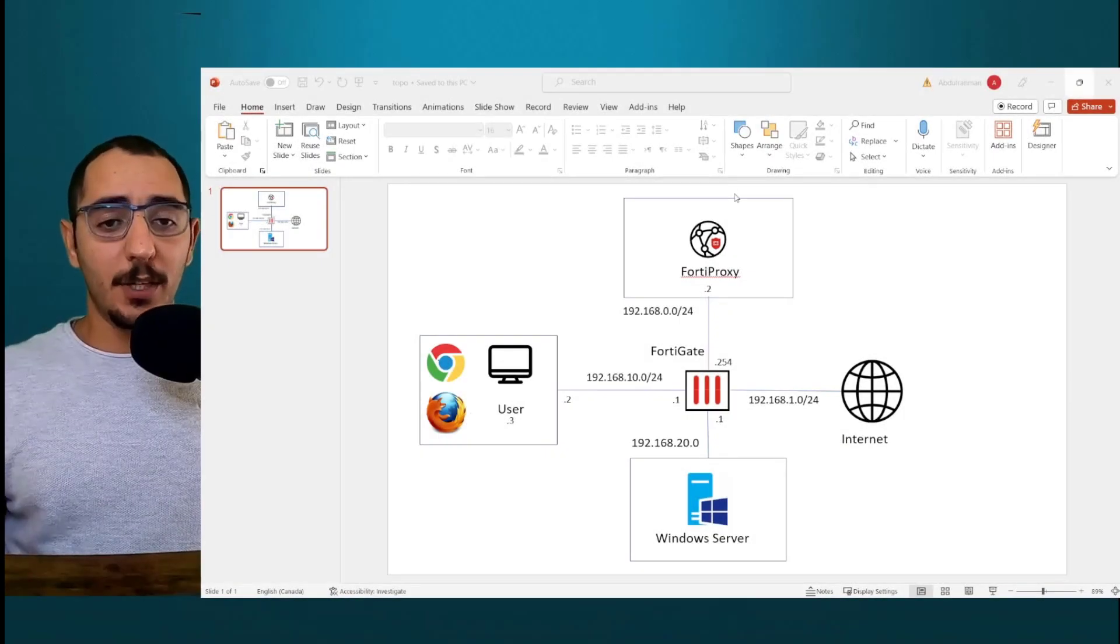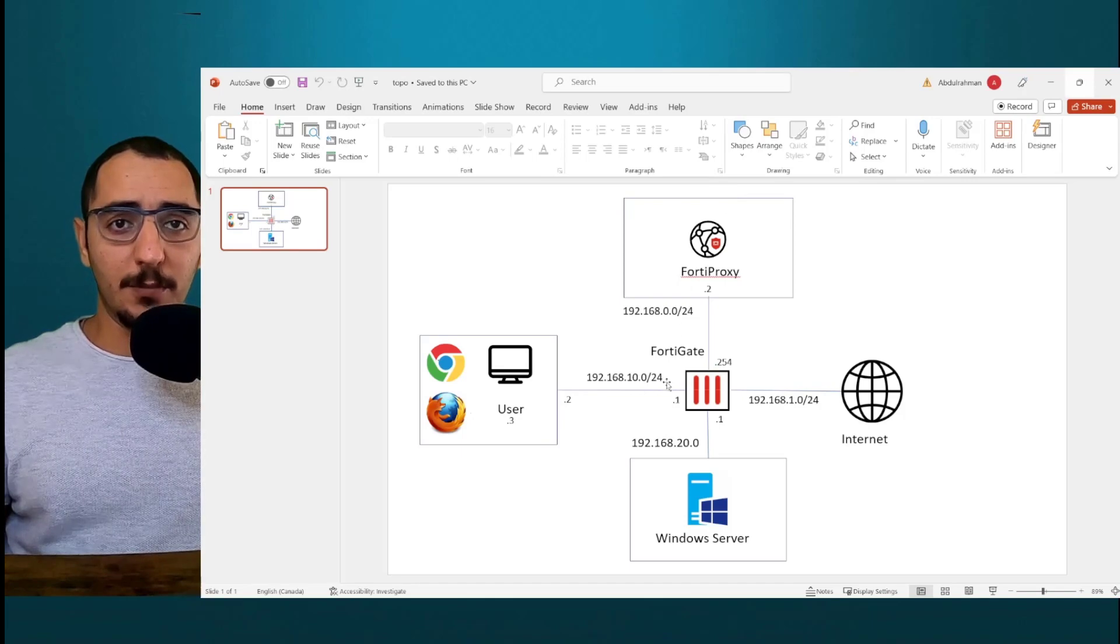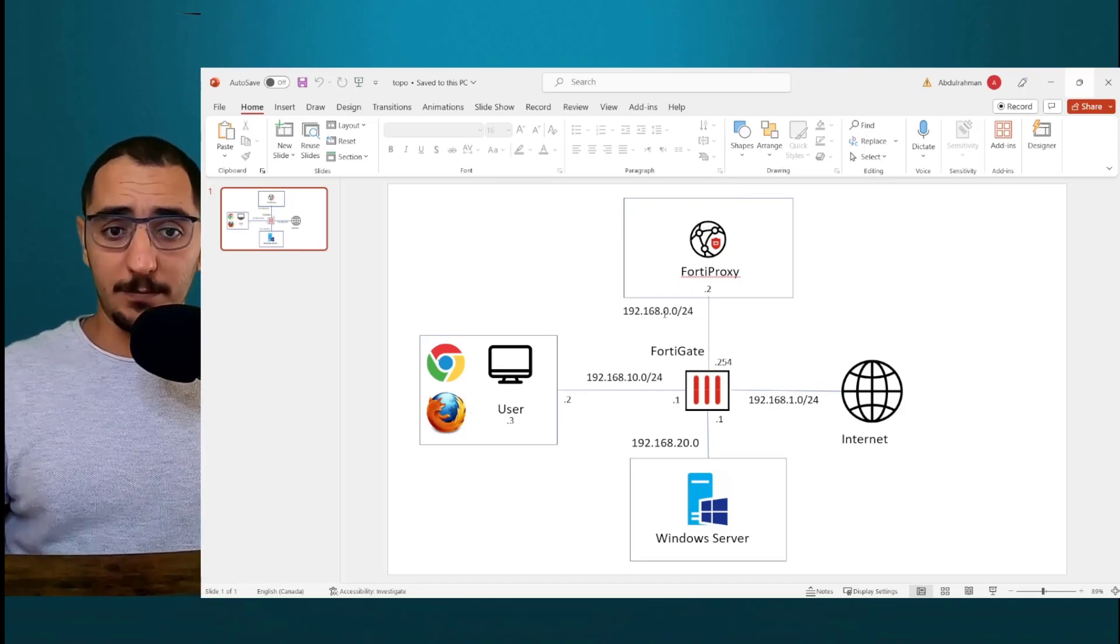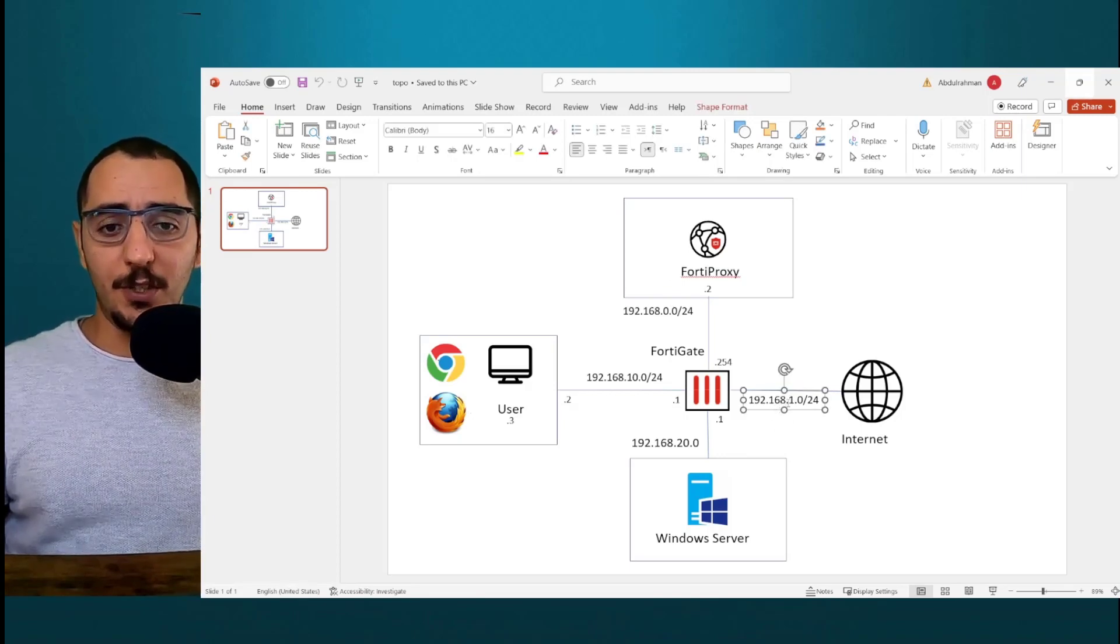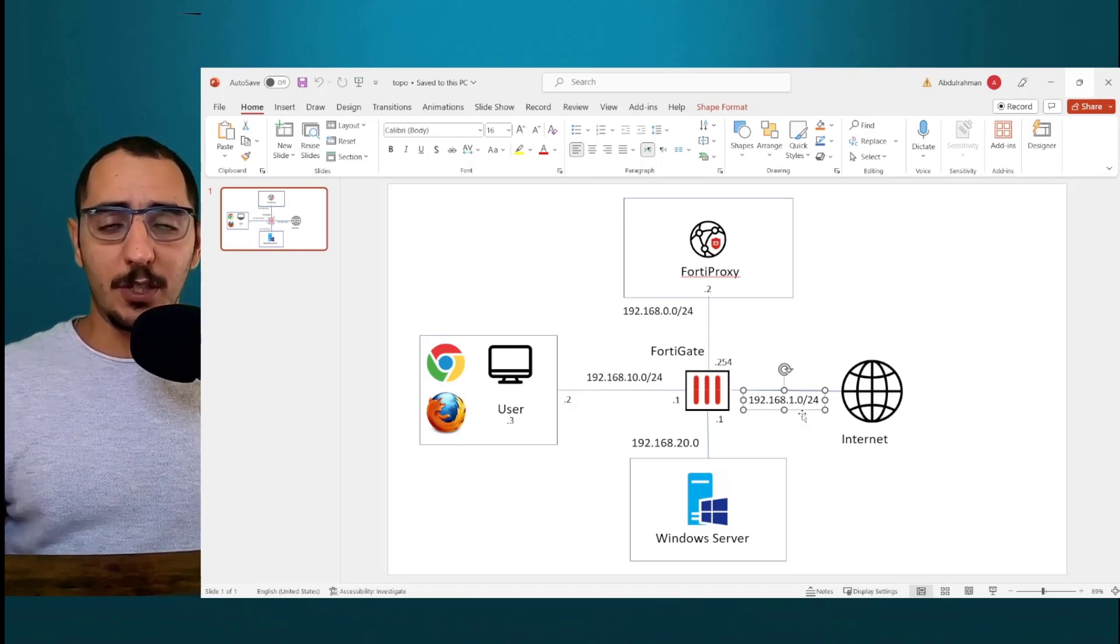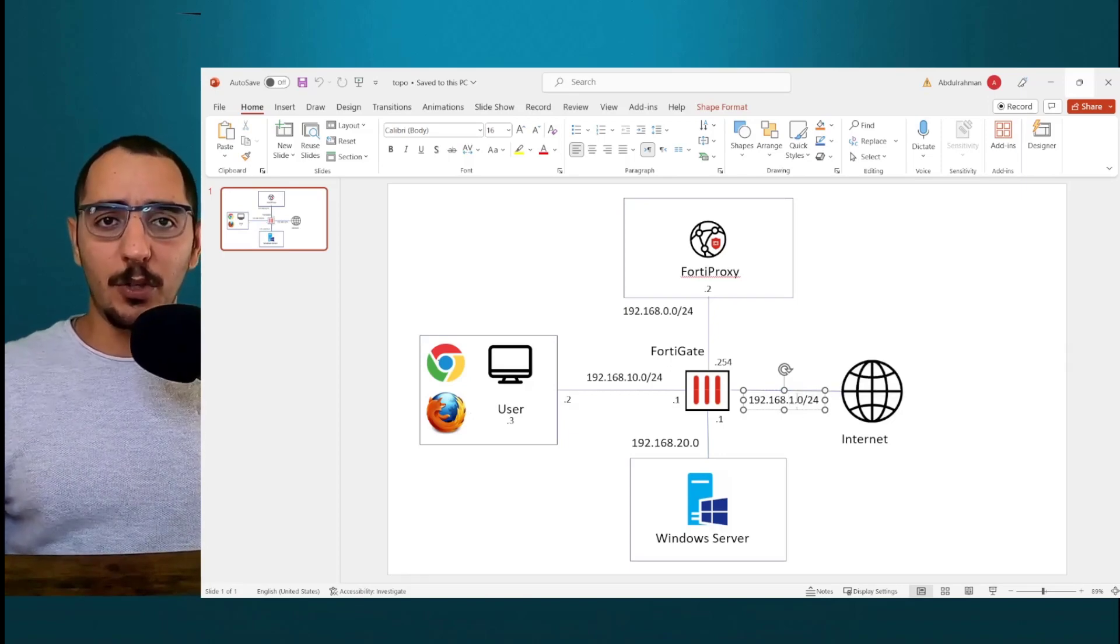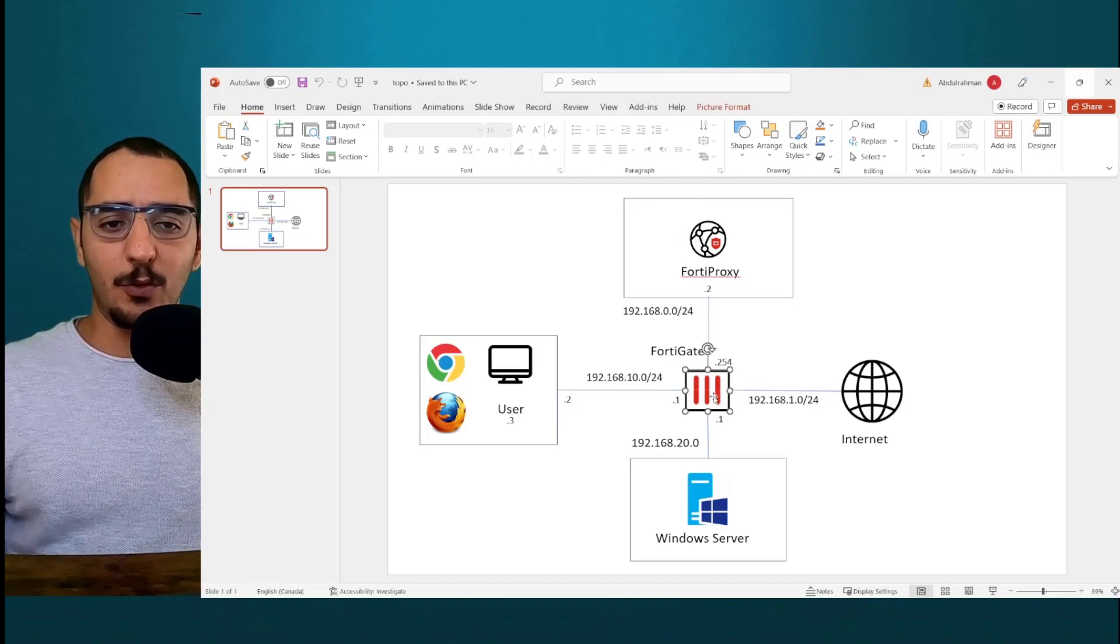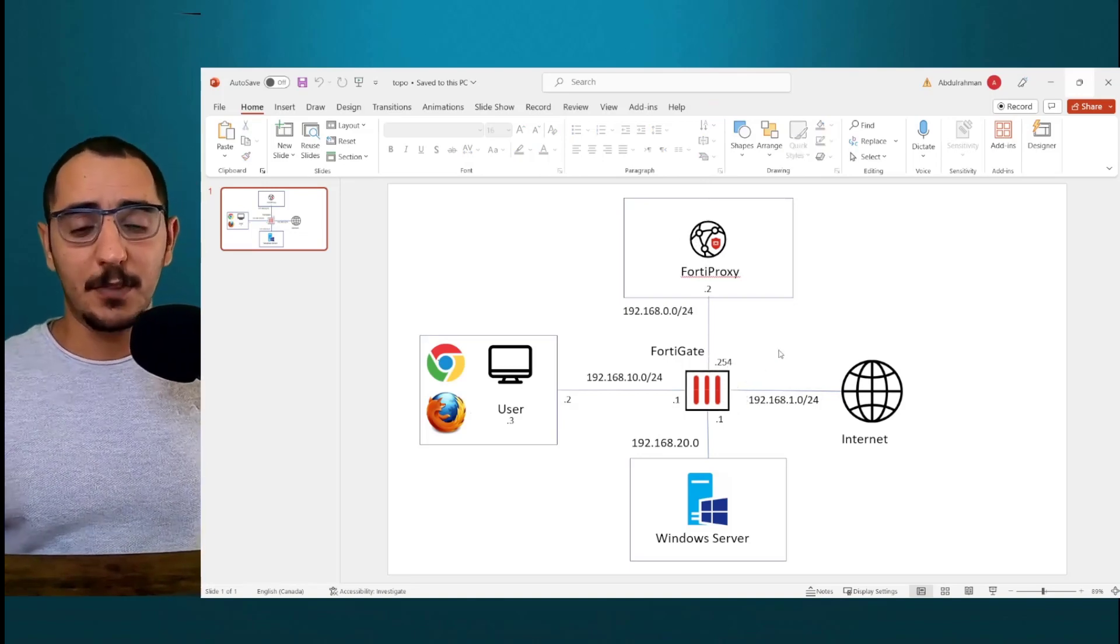This is the topology that we're going to be working on. We got the user sitting in the 10.0 network. You got the FortiProxy sitting in 0 network and 1.0 is the network facing the internet. This is my home network. This is where my home router is that's connected to the internet. I'm going to be using 1.0 network to also directly access the FortiProxy and the FortiGate. So these are acting as the management IP addresses as well.